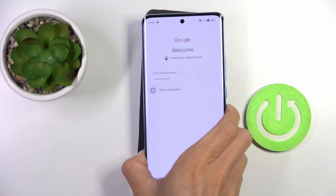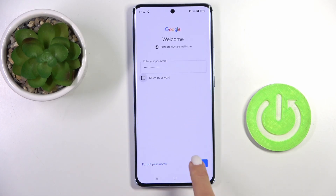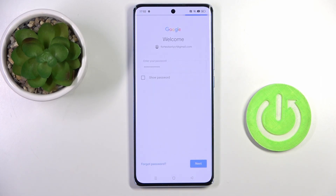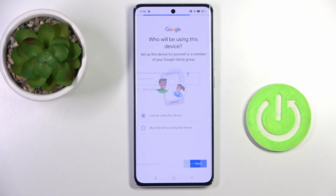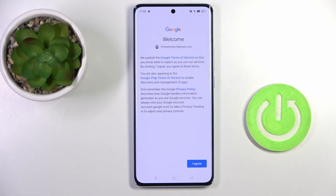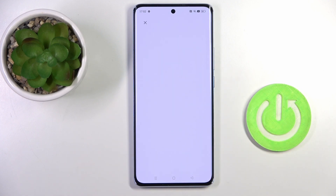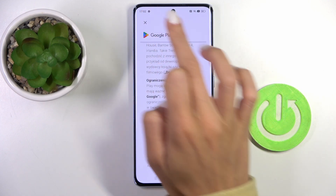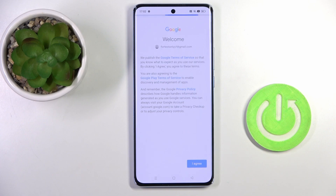As soon as the password is entered, tap on Next. Now mark if this device is yours or if it belongs to your child, and tap on Next. Here you've got Google Terms of Service, Google Play Terms of Service, and also the privacy policy. Read it, and if you agree with everything, just tap on I Agree.